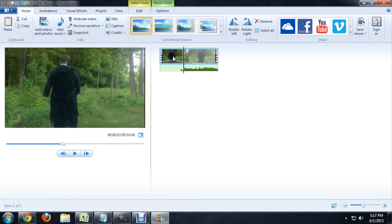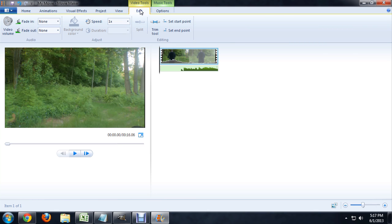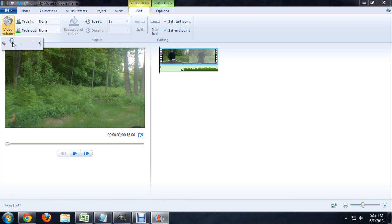Now to get rid of the sound from the clip, you just select the clip and then come up to edit and click on video volume and we're going to move this pretty much down to zero.